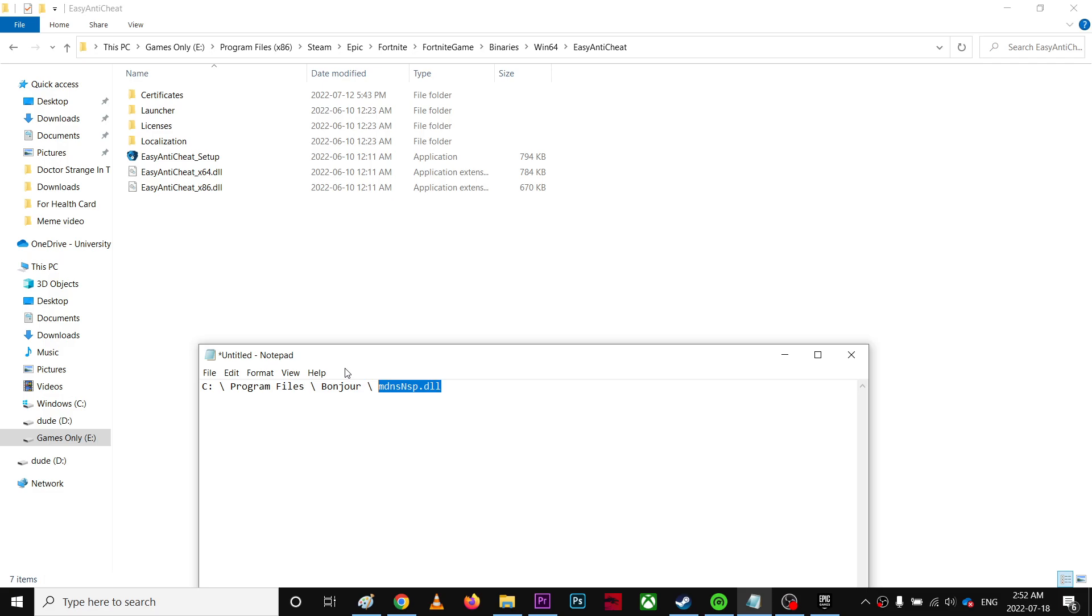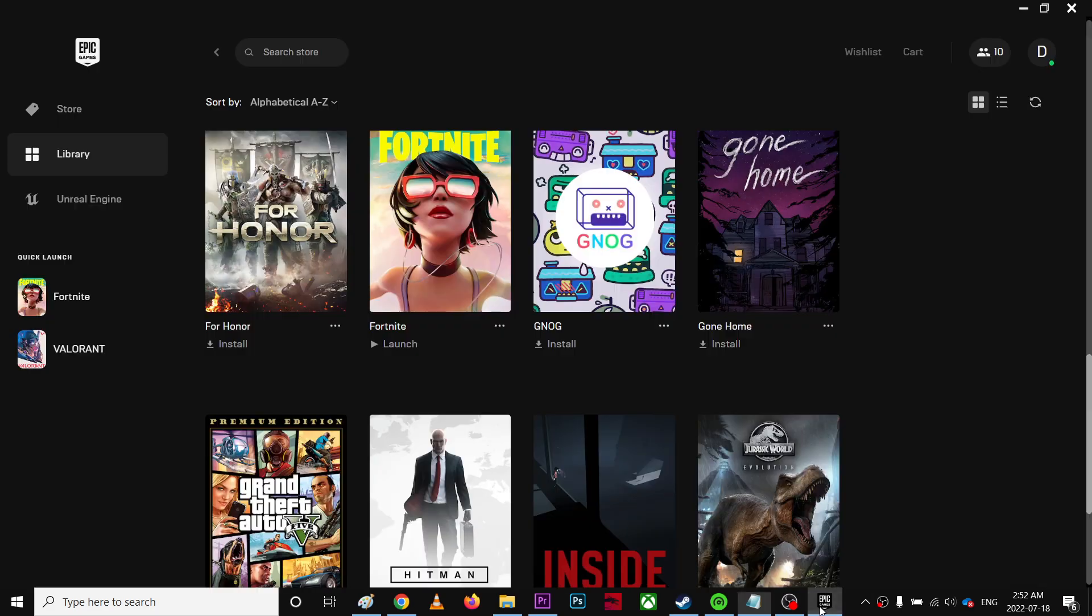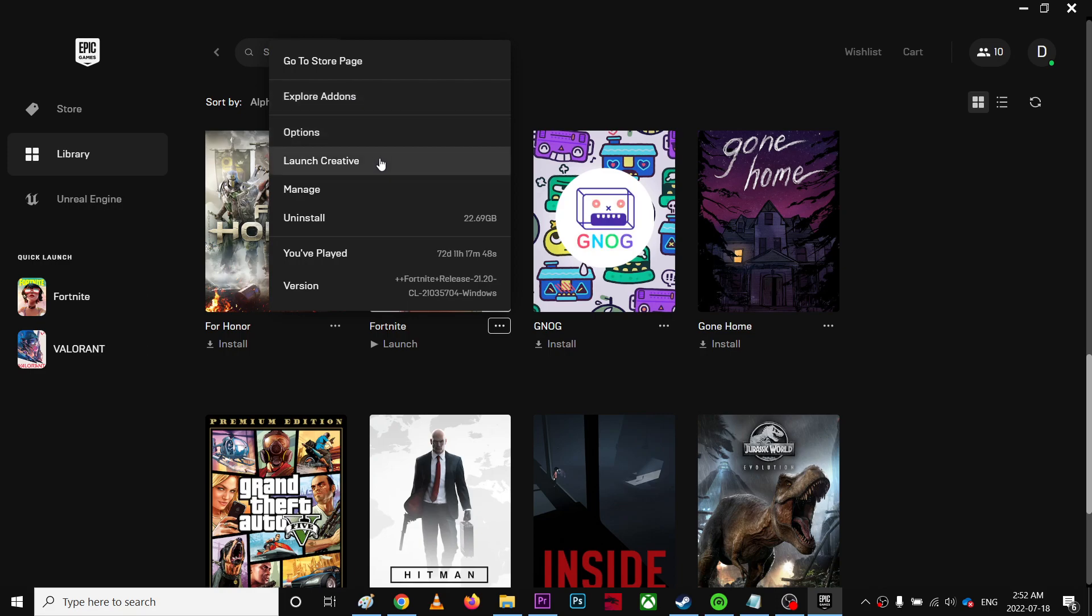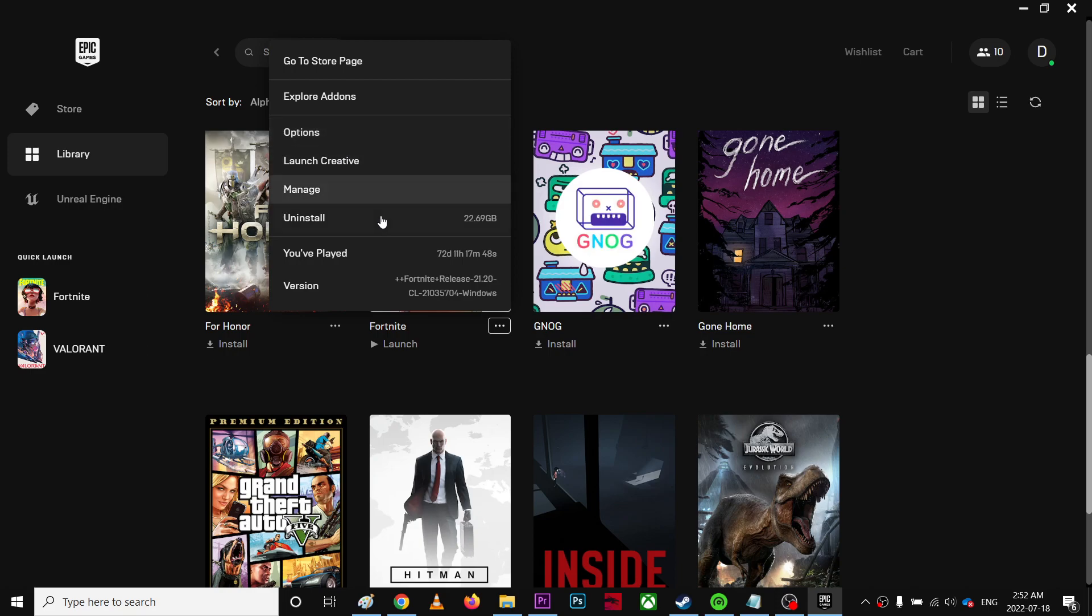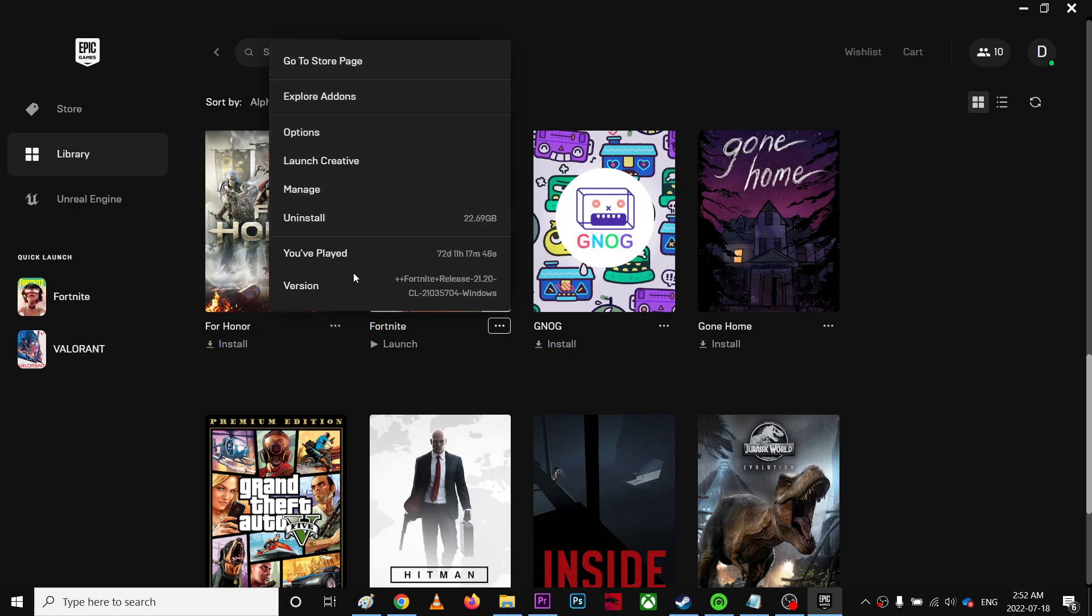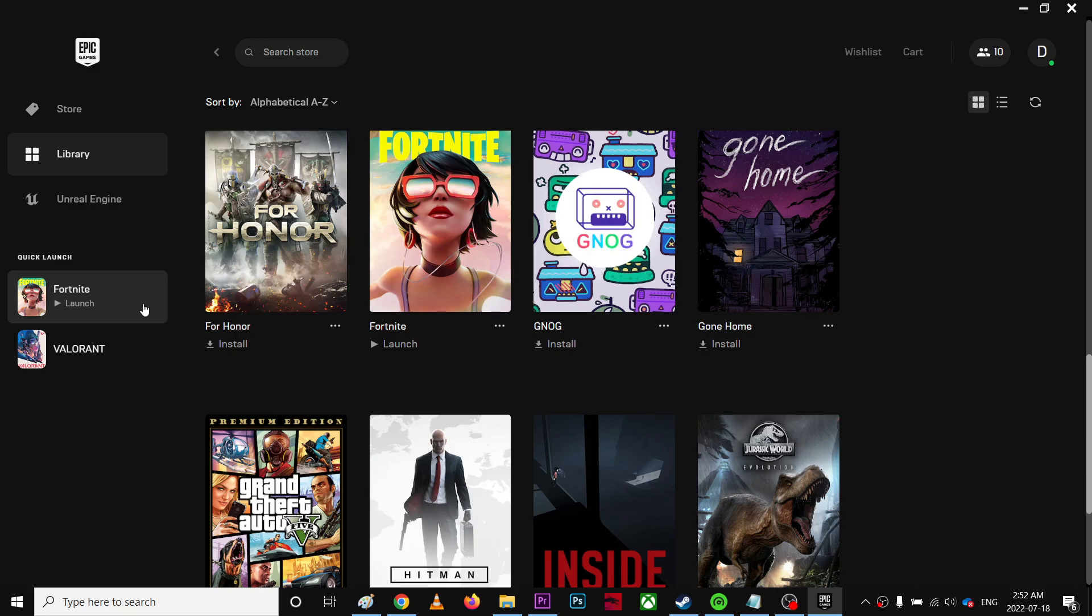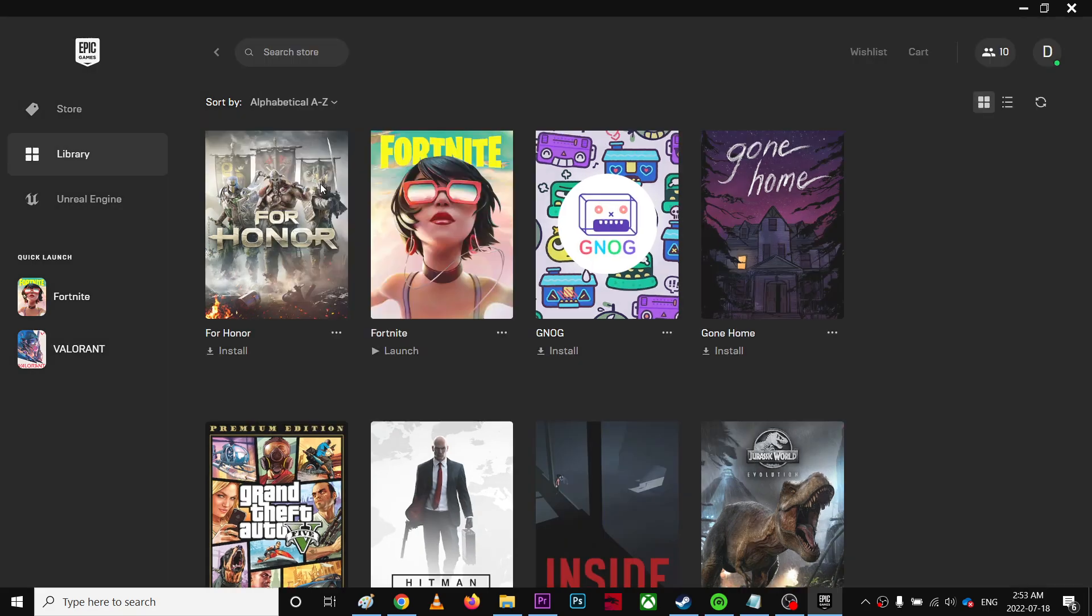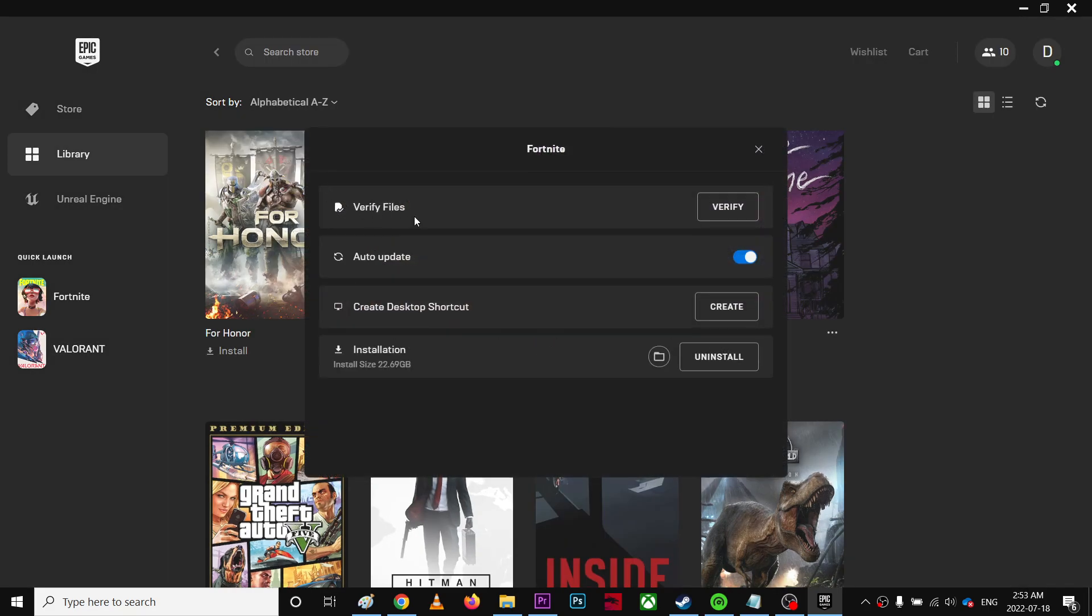Also, a very easy fix I'm going to tell you here is to verify integrity of game files. Try to verify your game files.